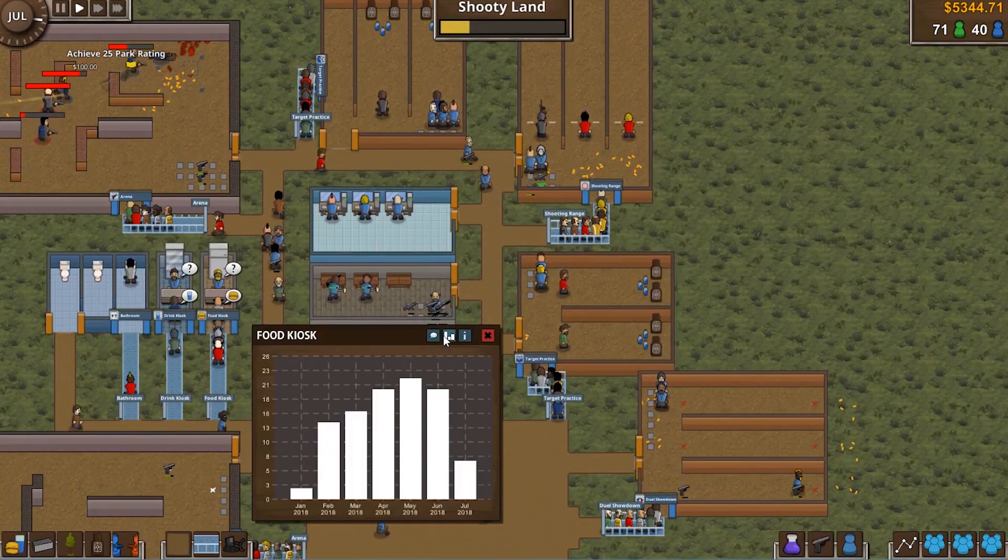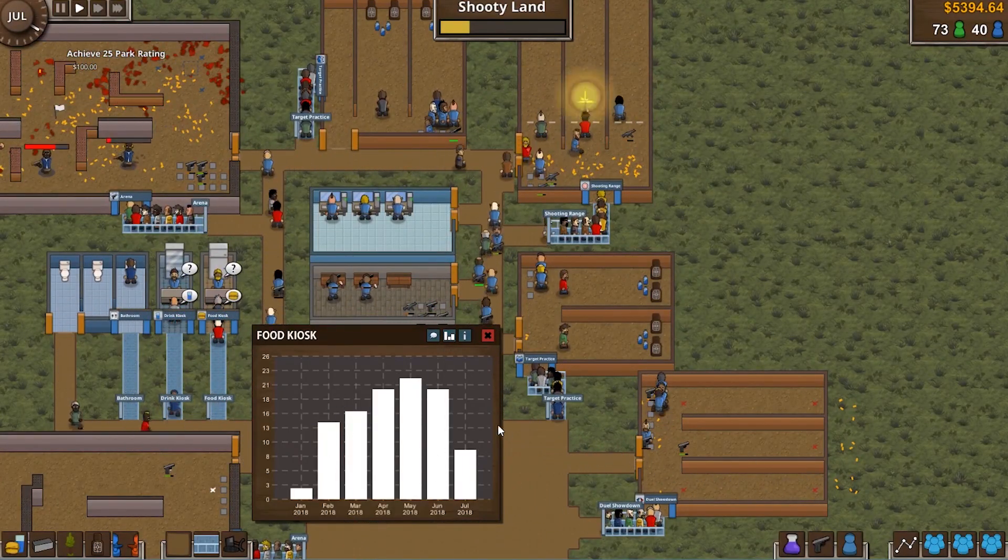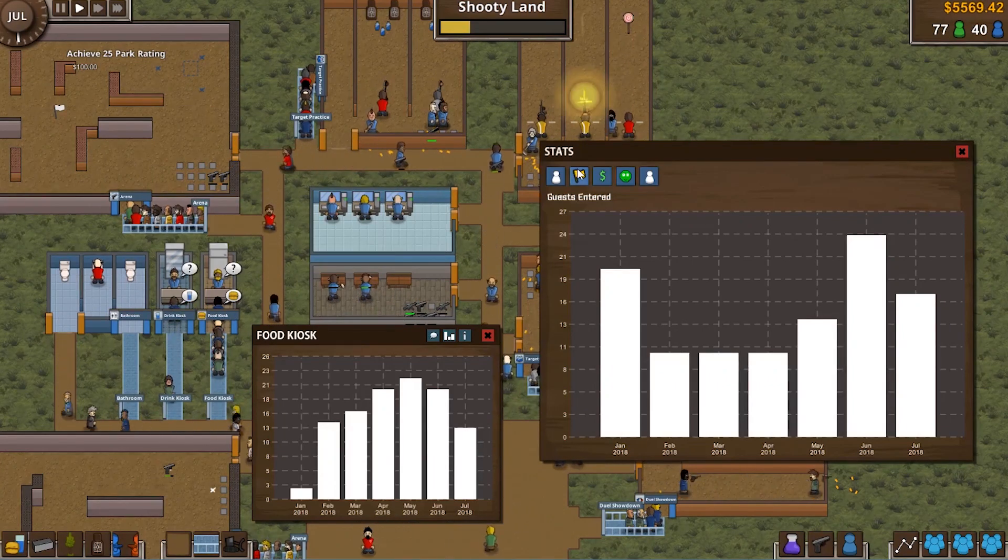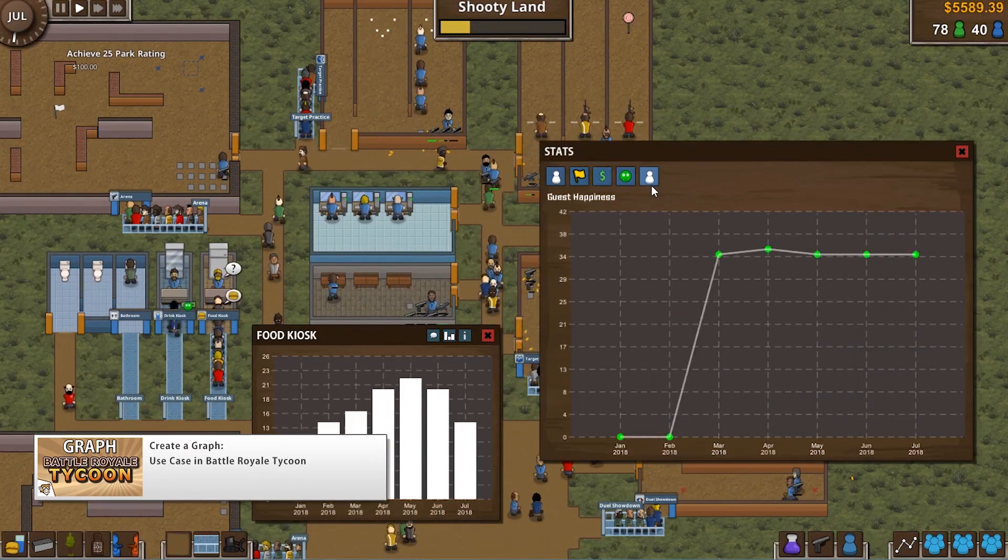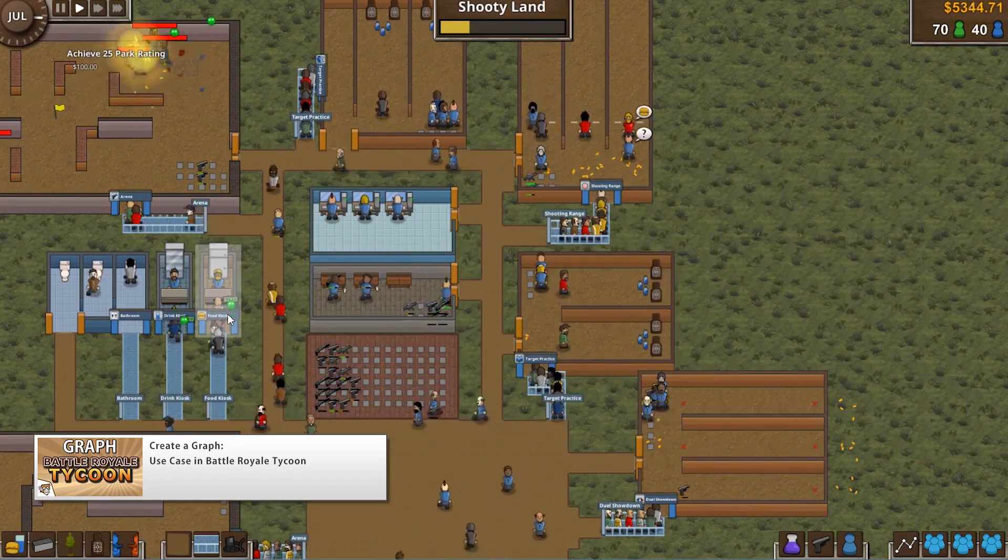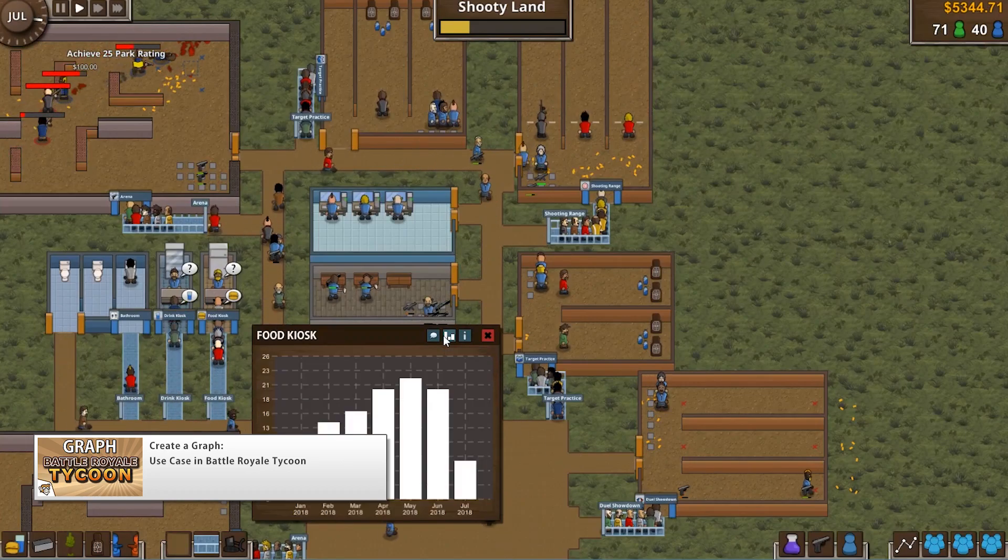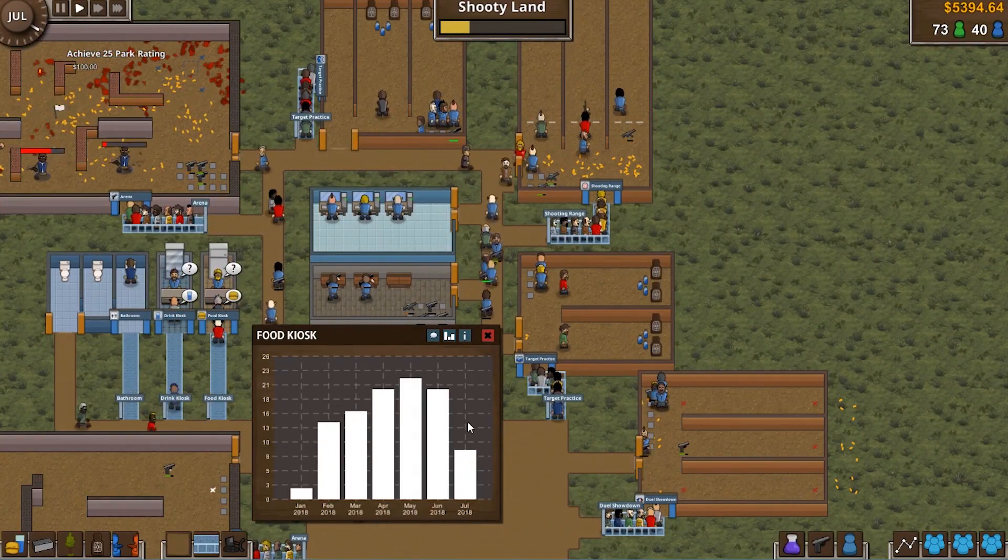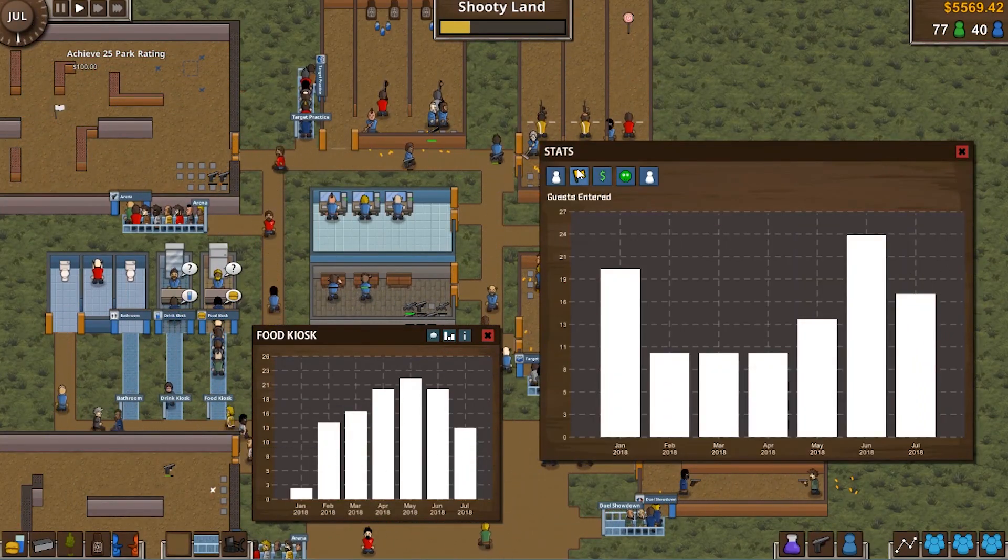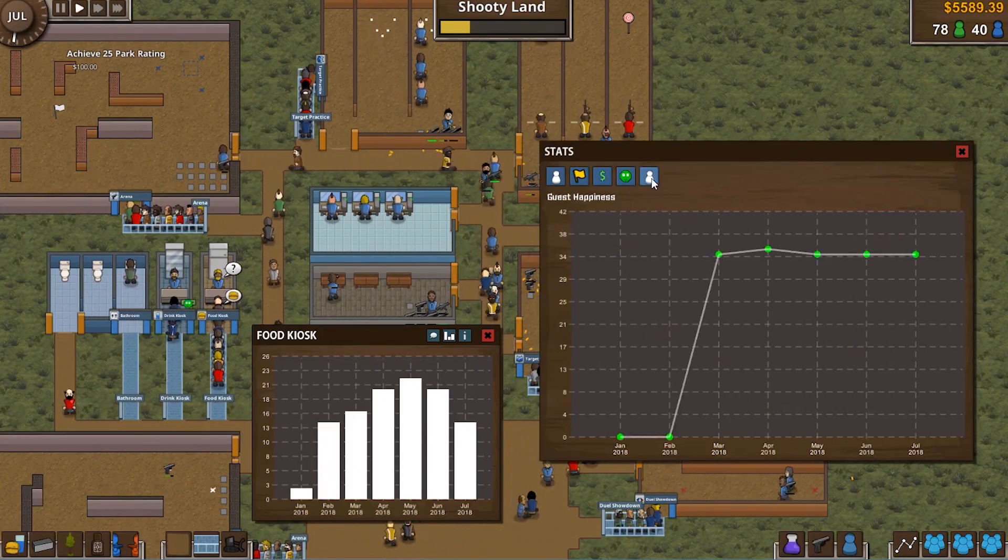And finally, with all of that, we will have a completed class that we can use to display any value list we want. The last video covers a use case of the graph class being used in Battle Royale Tycoon. So you can pick up the game on Steam and see the class created in this series being used in a real final game.